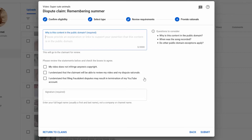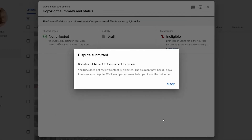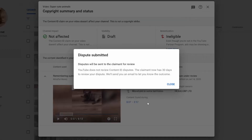Then I'm going to check these three boxes: my video does not infringe anyone's copyright, I understand the claimant will be able to review the video, and I understand that filing fraudulent disputes may result in termination of my YouTube account. I'll put my name and press Submit.